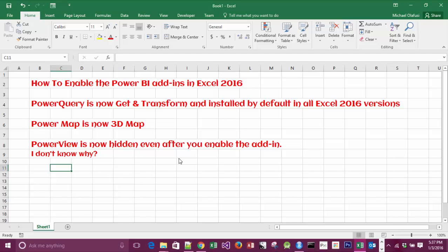Hello, welcome to this video on how to enable Power BI add-ins in Excel 2016. Some things for you to know first: in Excel 2016, Power Query is now Get and Transform and it's installed